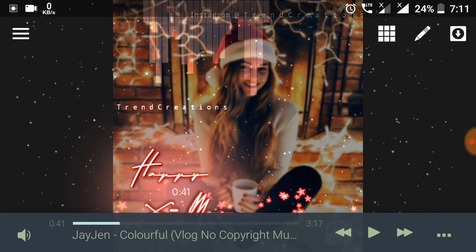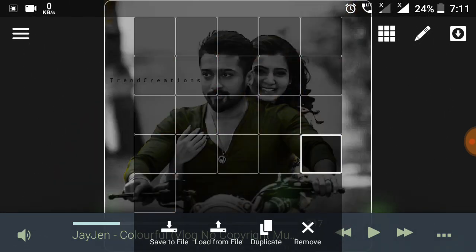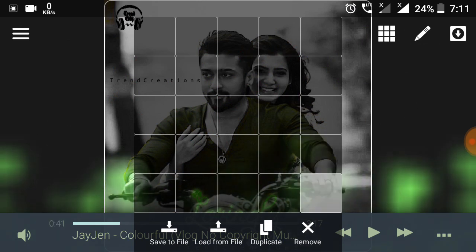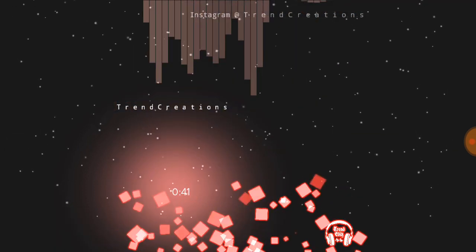We are going to download this template — the link is in the description. We will open this template in the template gallery.